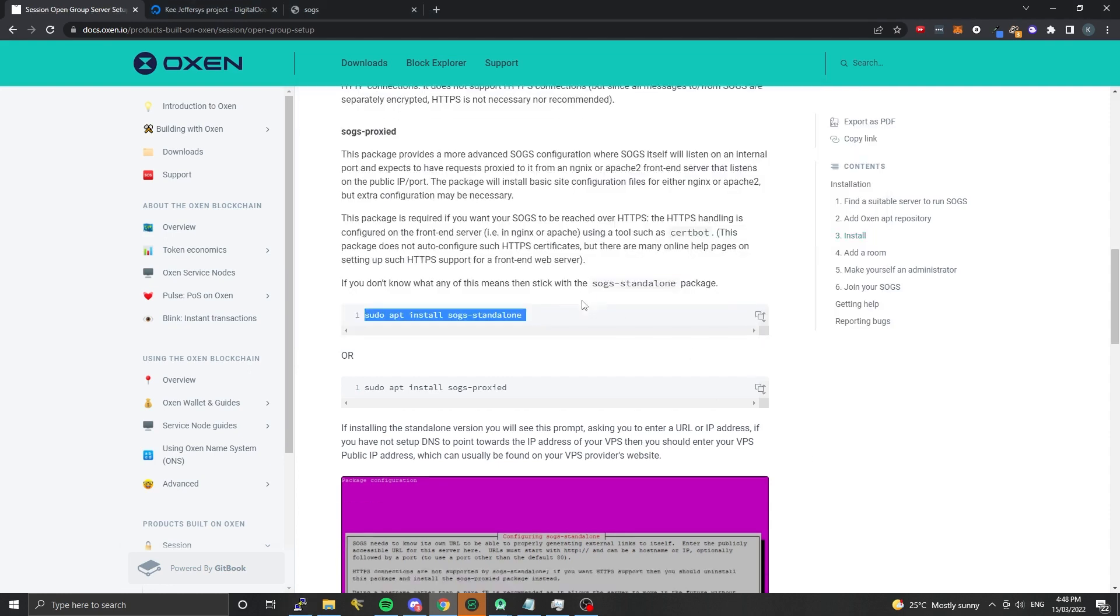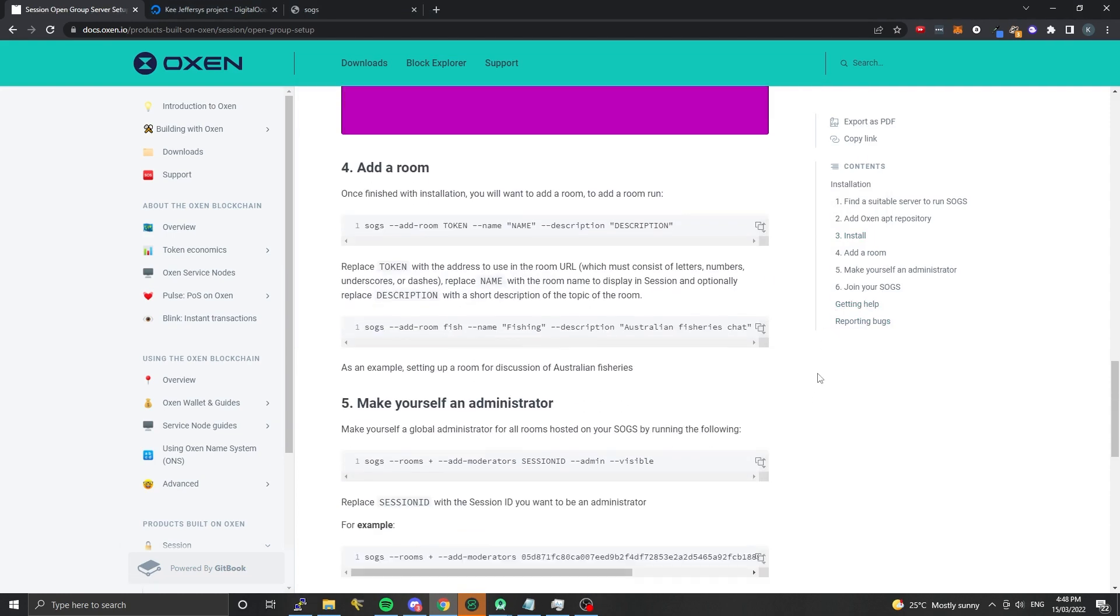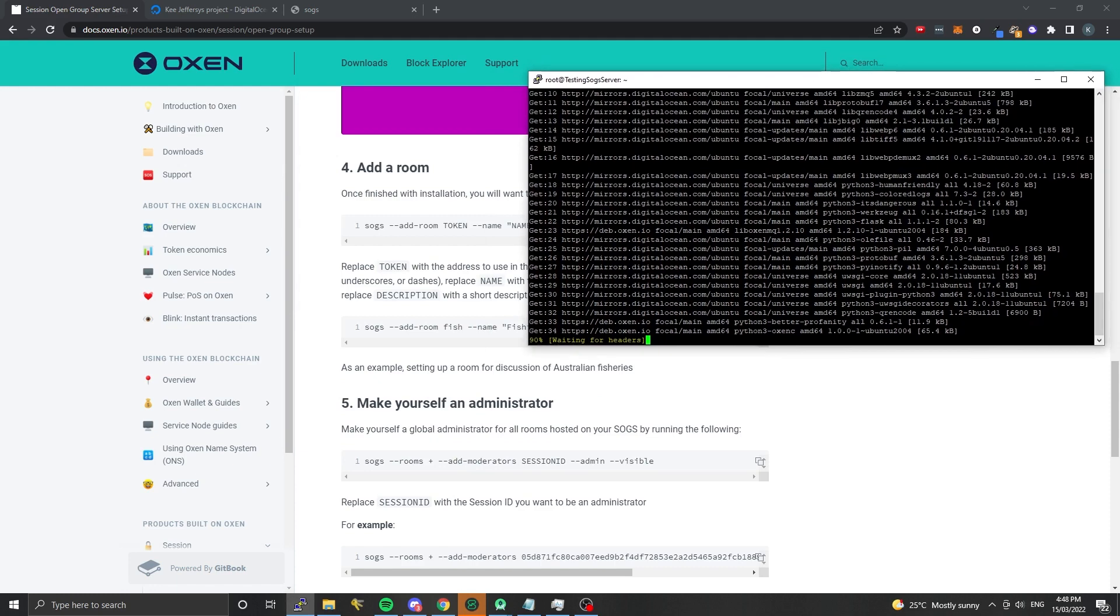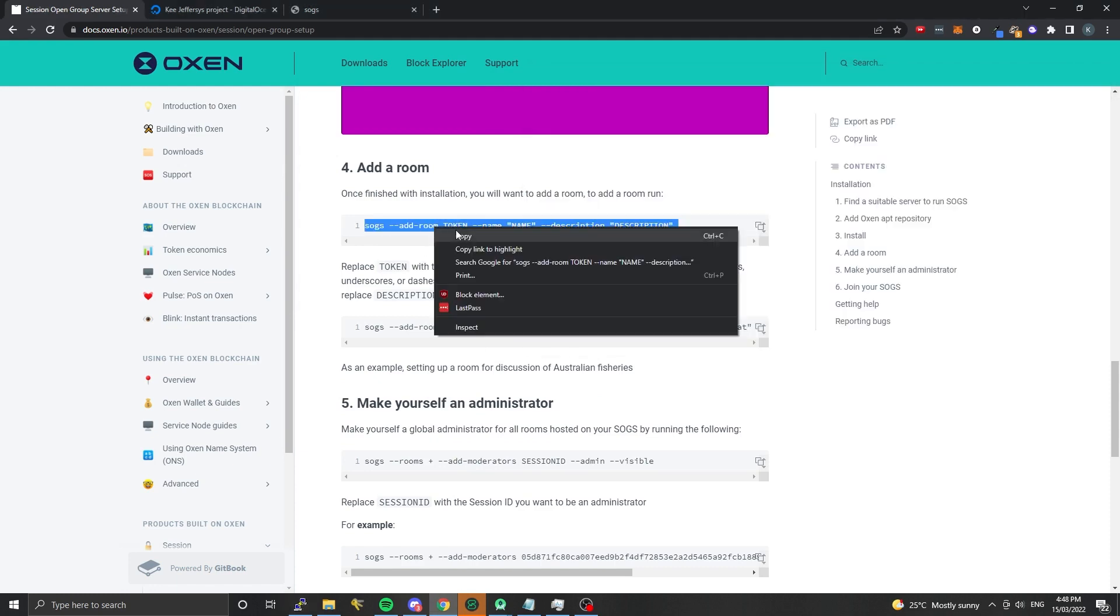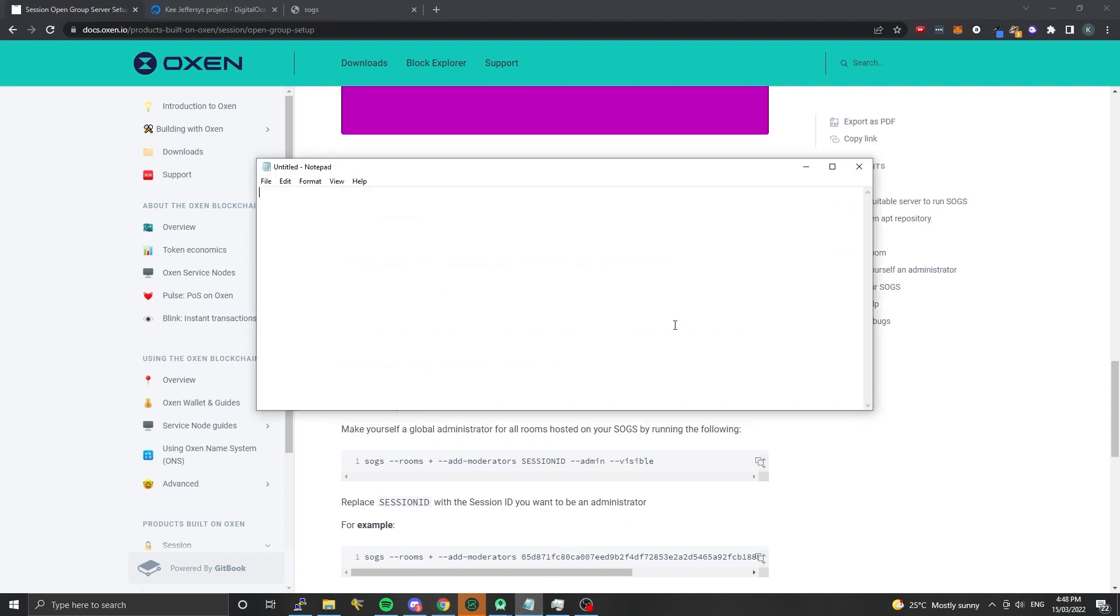We can scroll down to the next step. This is basically once SOGS is installed, you'll be able to add different rooms. We can go through this now while SOGS is installing. I find the best way to do this is to take the example commands out into a notepad and edit what you'd like your first room to be.